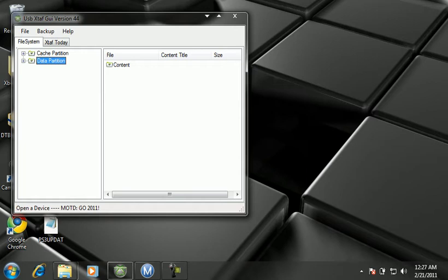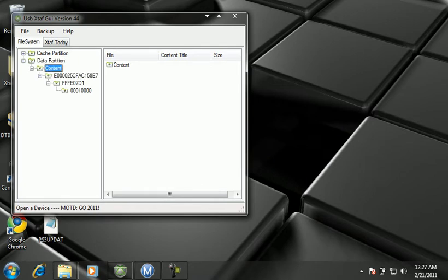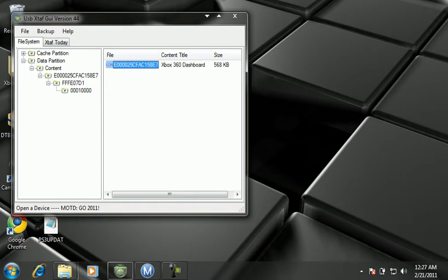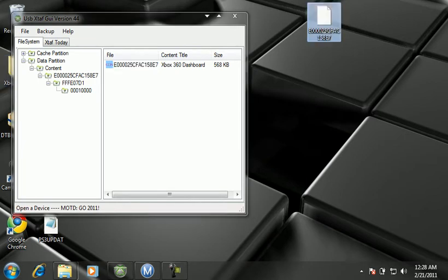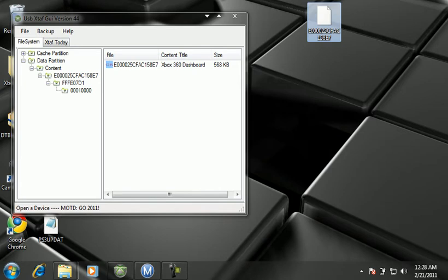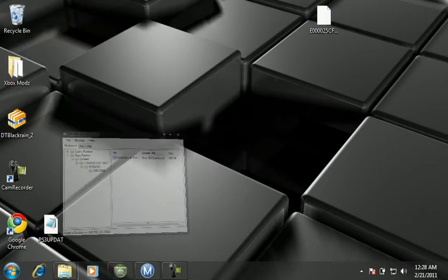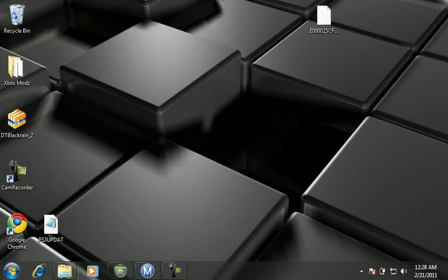First, you're going to open up USBXF and go to data partition, open it up, go to content, click on this, keep clicking until you can't click no more. Now drag this onto your desktop. I would recommend your desktop of all places, the easiest place to get reachable at.